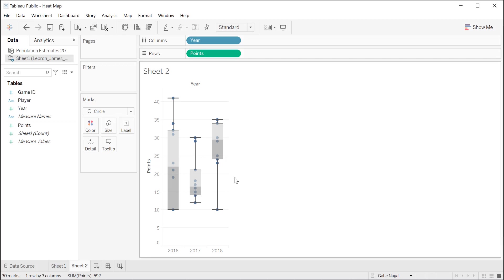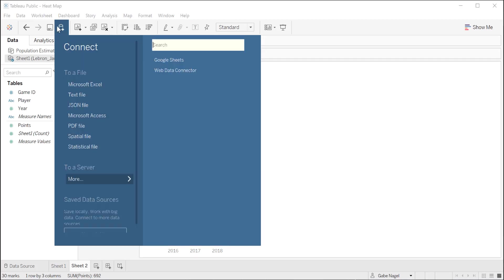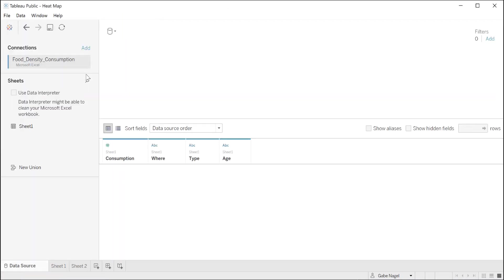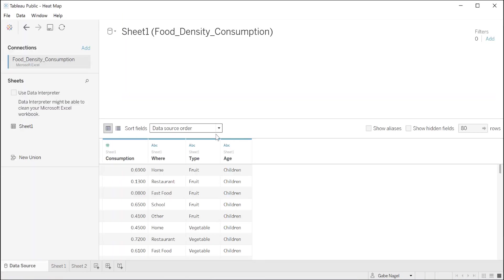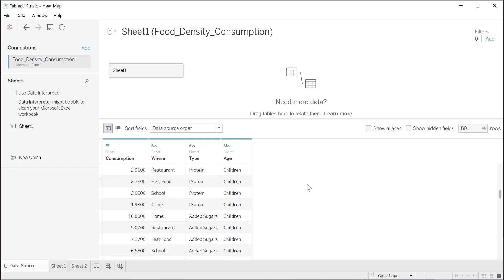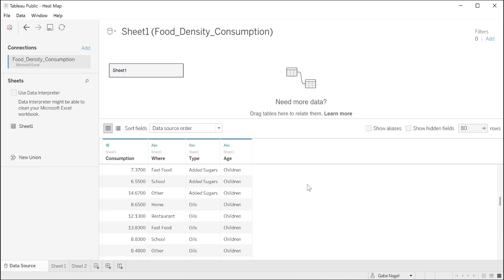Now let's begin our third project, a tree map. First, let's look at our data. Click on the new data source and choose Excel. Then select the food density consumption file. First, let's take a look at the data. We have a food consumption table, which tells us how much food was consumed, where it was consumed, what was consumed, and by whom. Specifically for this data set, we can draw insights from different perspectives. For instance, what kind of food are people eating and where are they eating? Or what kind of food are adults and children eating? Or where are people eating most? For our exercise, we want to see where people are consuming their food and what they are consuming.